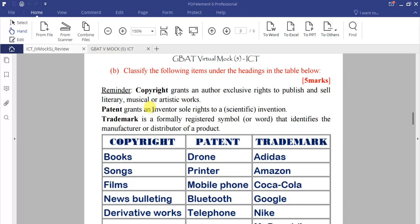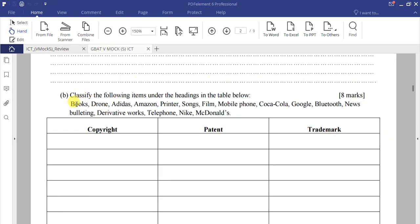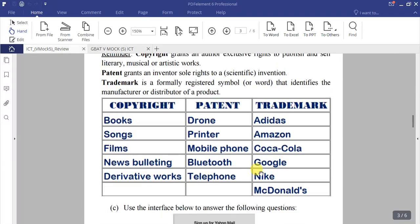A trademark is a formally registered symbol or word that identifies the manufacturer or distributor of a product. Classifying the given items under these three headings gives us the following results.